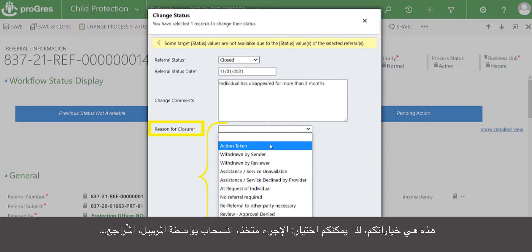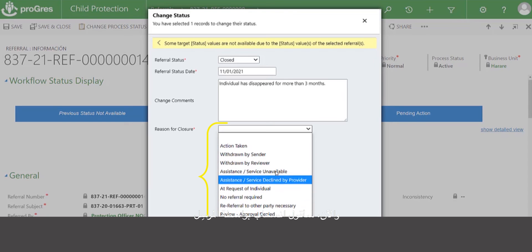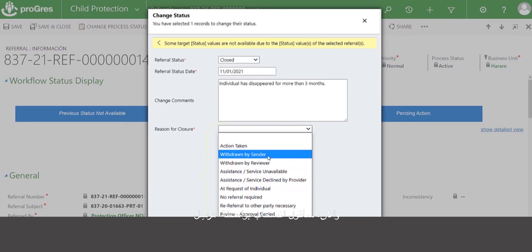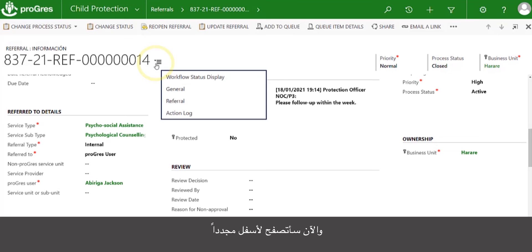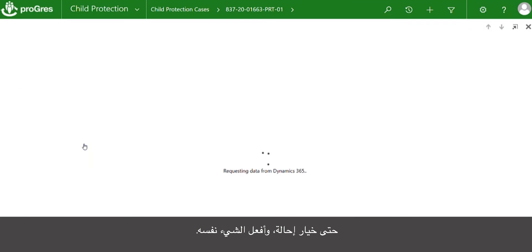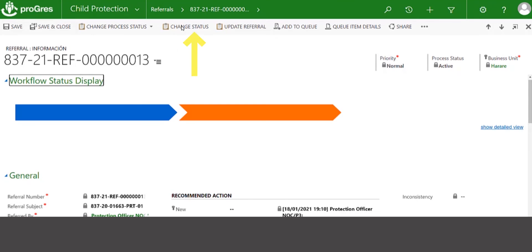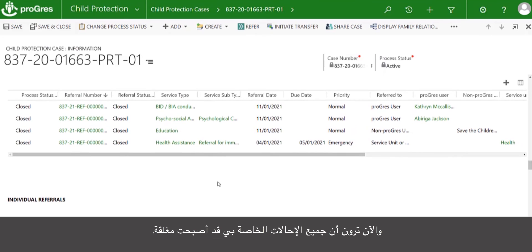These are your options: action taken, withdrawn by sender, reviewer. Right now I would select withdrawn by sender because we are closing the case. I will scroll down to the next referral and do the same. Now you'll see all of my referrals have been closed.